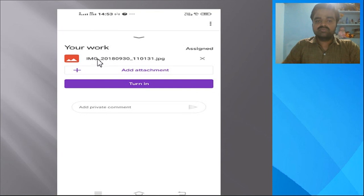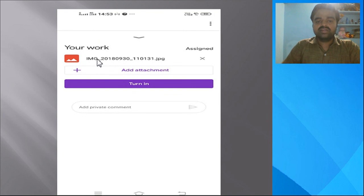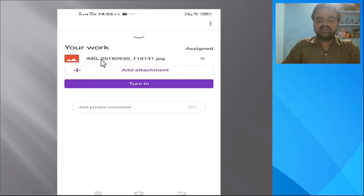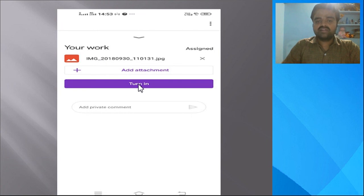Once you upload the solution, click 'Mark as Done.' You will get one more page showing the details of the file — whatever image or file you uploaded containing your solution. It is better to give the file a name such as the subject name, or your name and roll number belonging to your class. Under 'Your Work' you will see the name of the file.